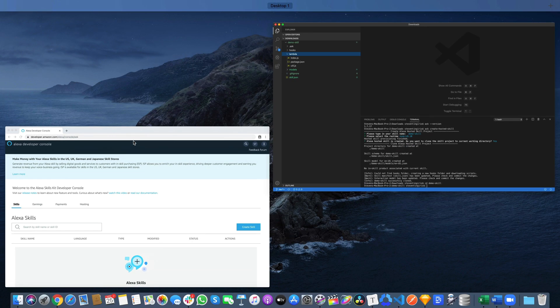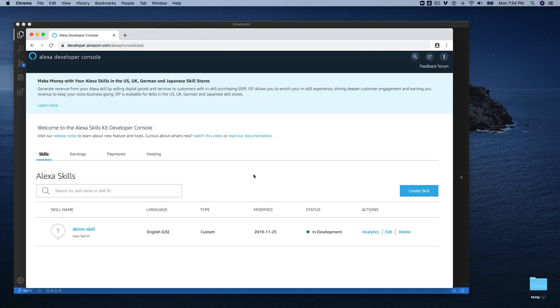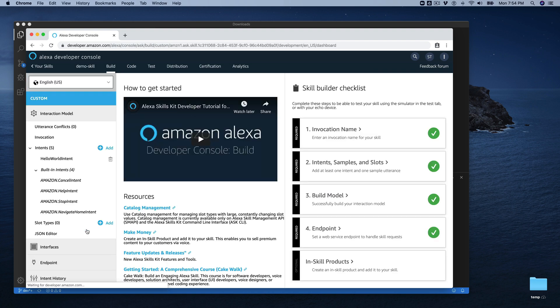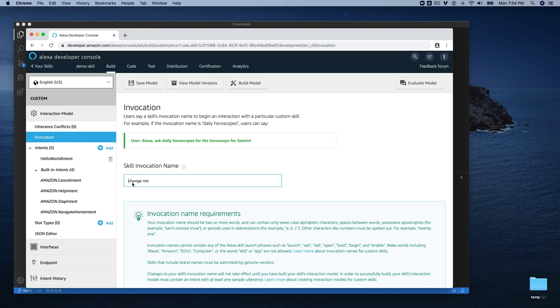Let's just go take a look at the developer console to make sure that it was created here. I'll refresh, and we should see our demo skill here. And so when the demo skill is created, it's created with an invocation name called Change Me. So the first thing we're going to do is we're going to change this.